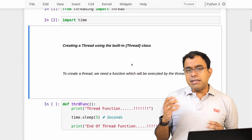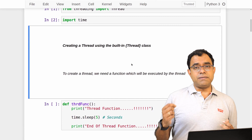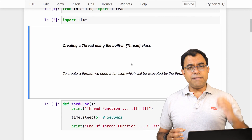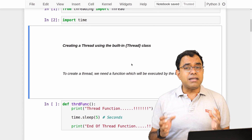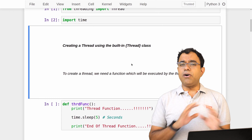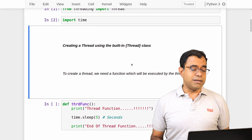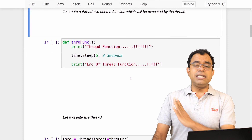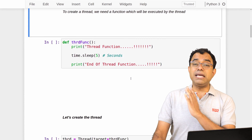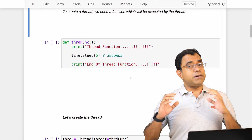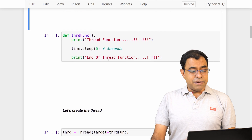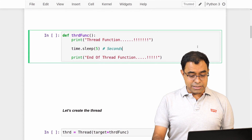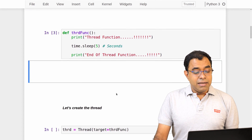Every thread has an entry point — your main thread has an entry point, the first function called from main. Similarly, each and every thread must have an entry point, a function to start with. This is true in all programming languages, not unique to Python. So let me create a function as an entry point — the entry point function of a thread is called the thread function. In this thread function I am printing 'thread function', sleeping for five seconds, and printing 'end of thread function'.